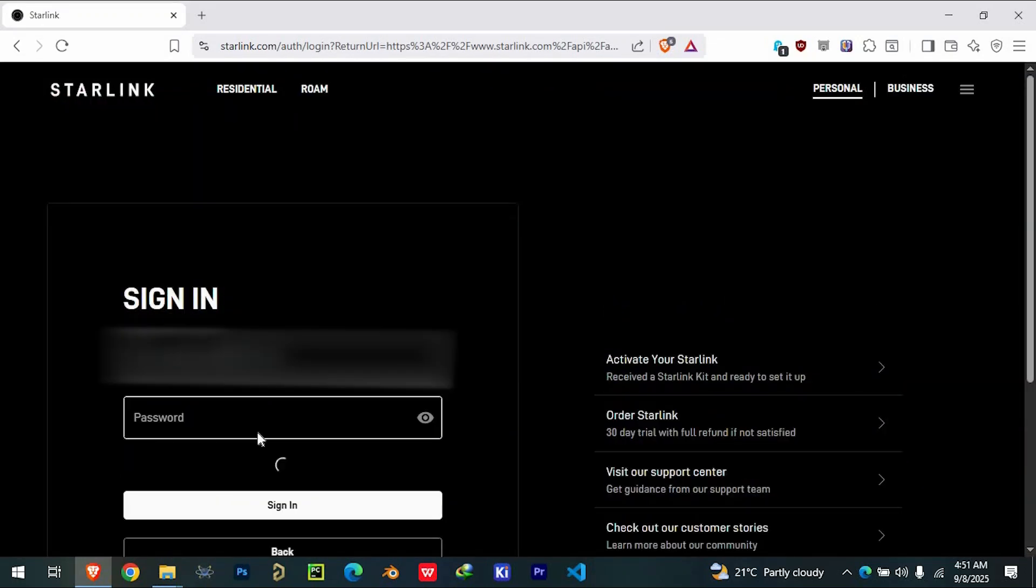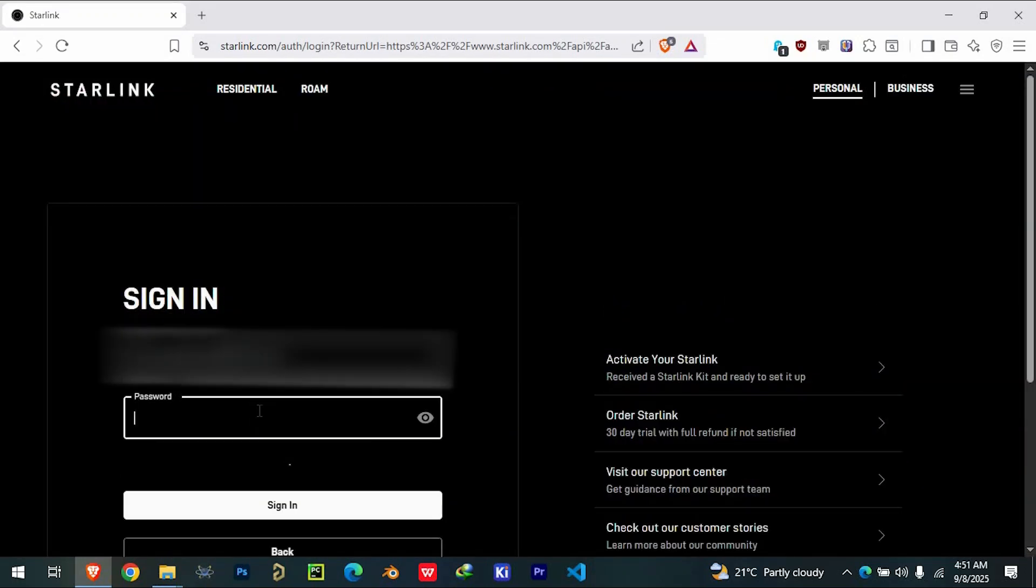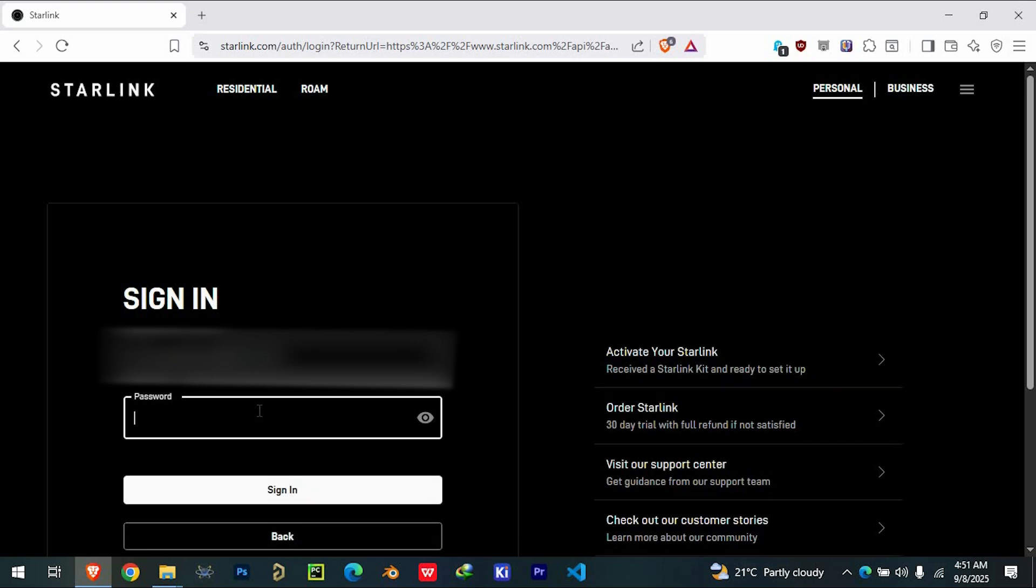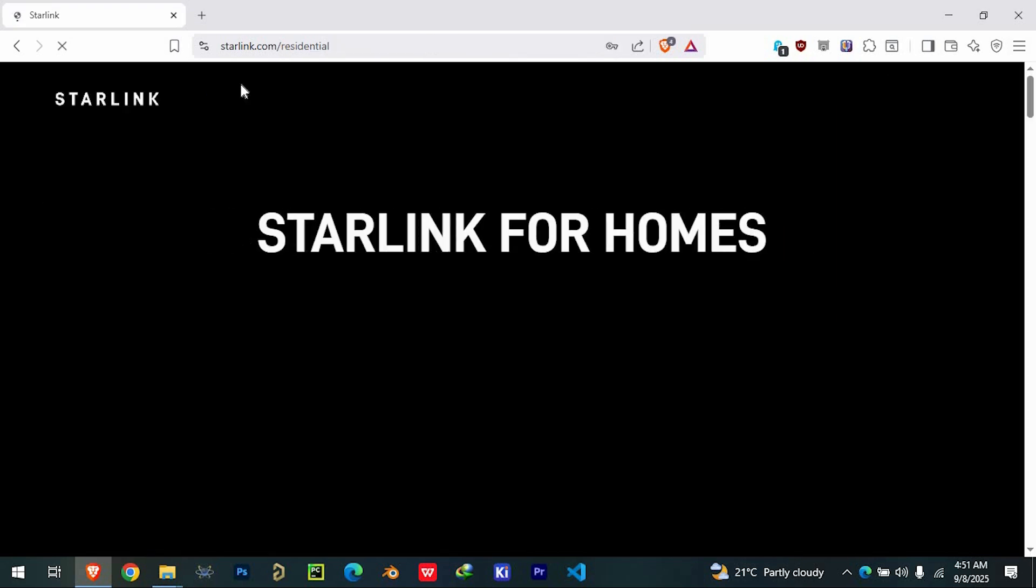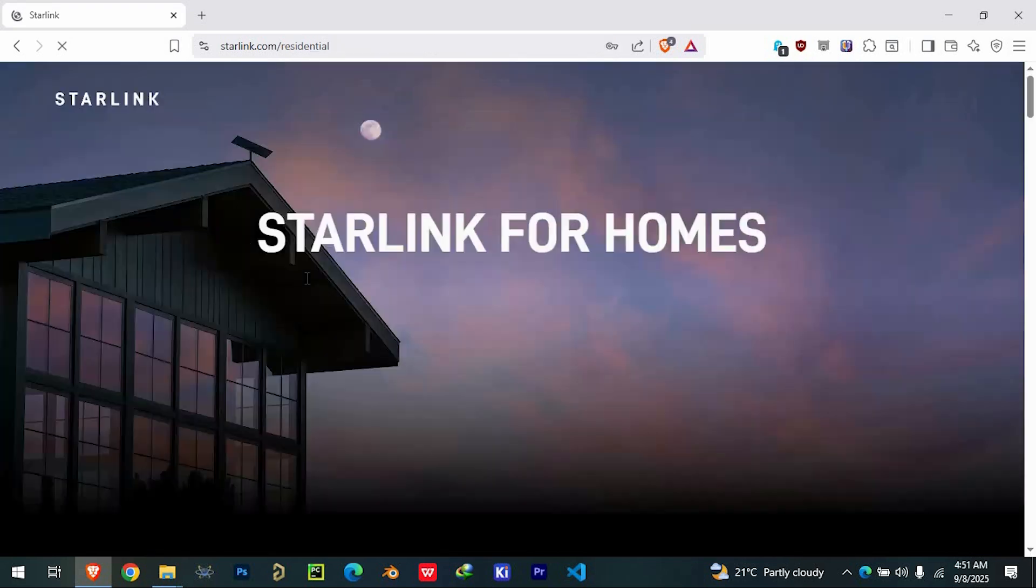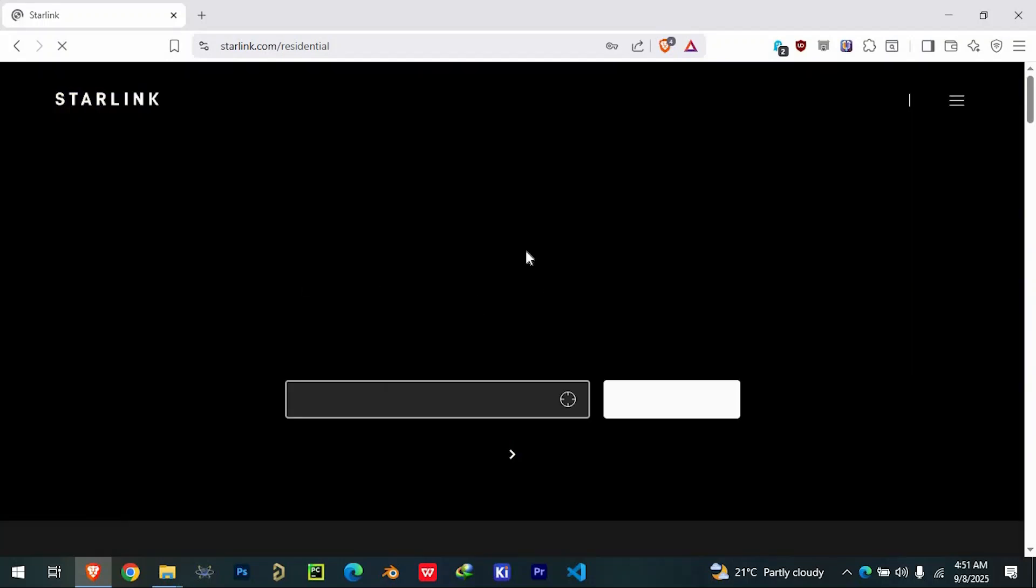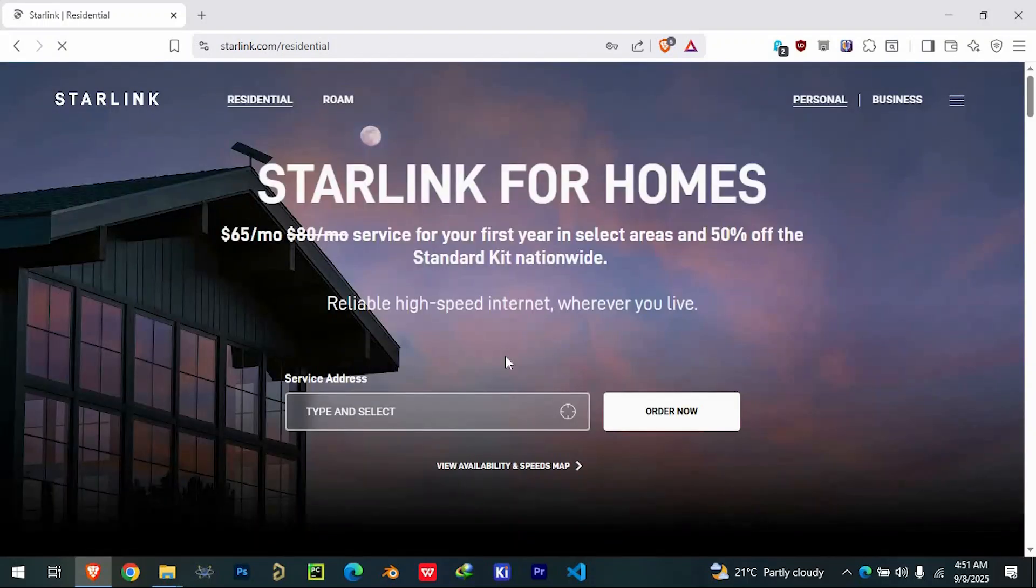And from there, you can easily activate and manage your account without any difficulties. If you're looking for a residential Starlink connection, the process is just as simple.